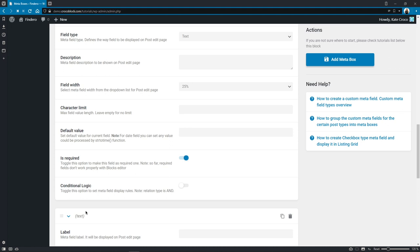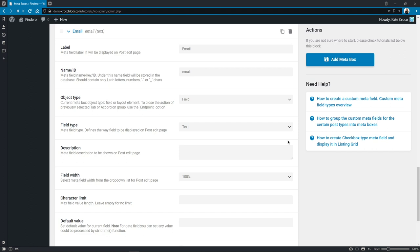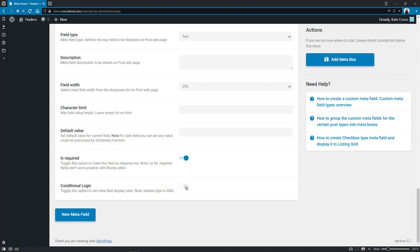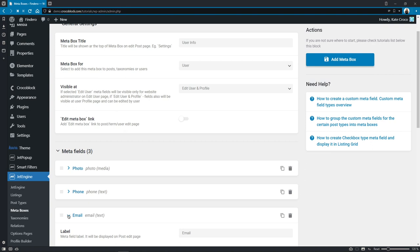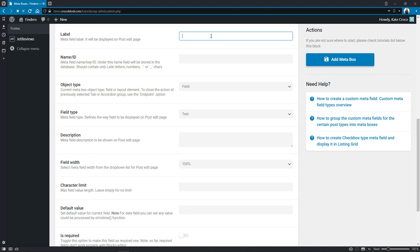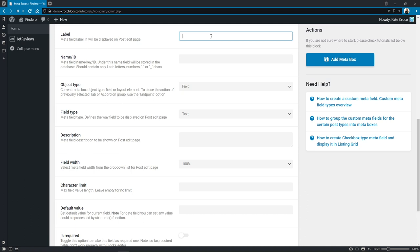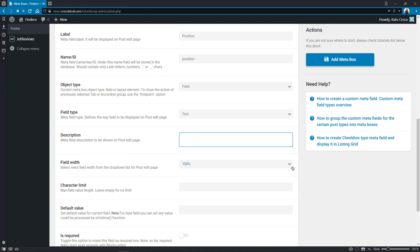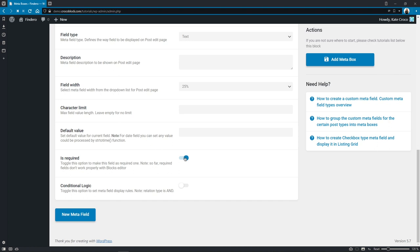Adding another field for the user's email: label email, name/ID email, object type field, field type text, width 25%, field required, no conditional logic. Now we have photo, phone, and email fields. Let's add three more for position, about me info, and social icons. For position: label position, name position, type field, field type text, width 25%, field required, no conditional logic.